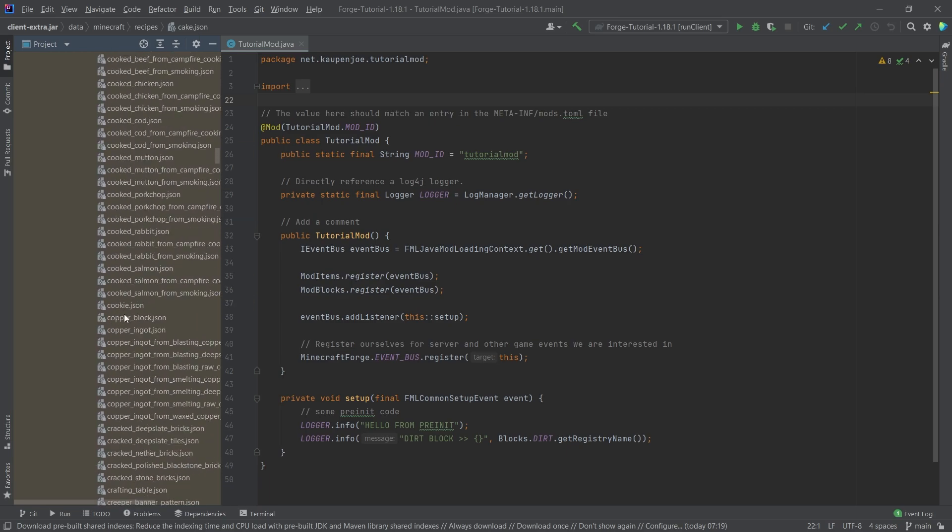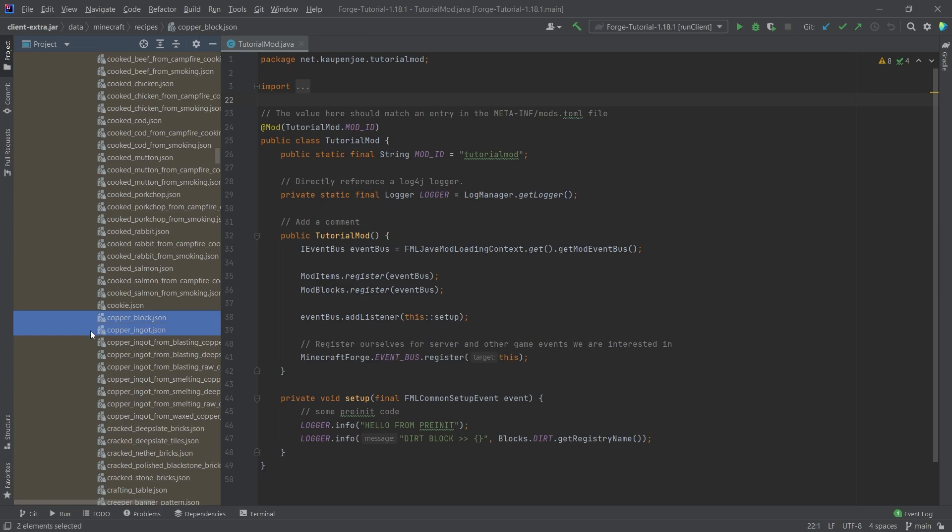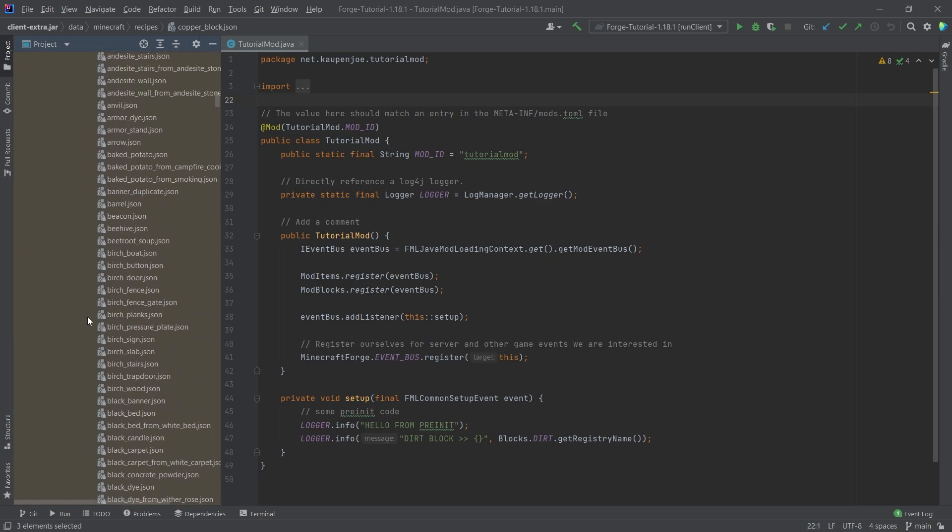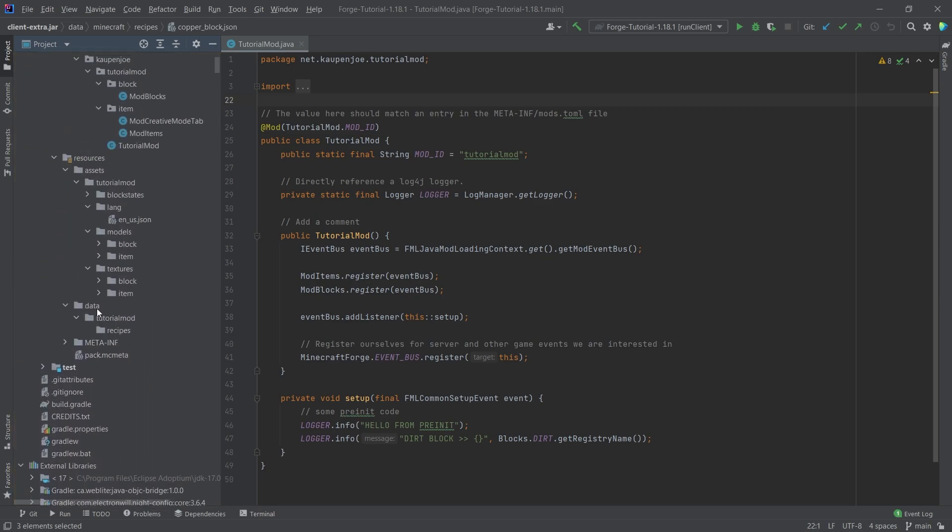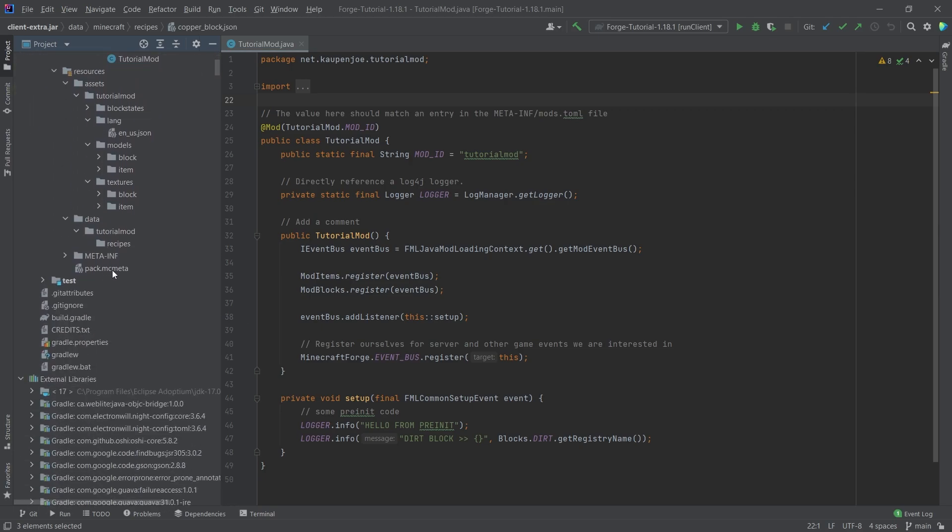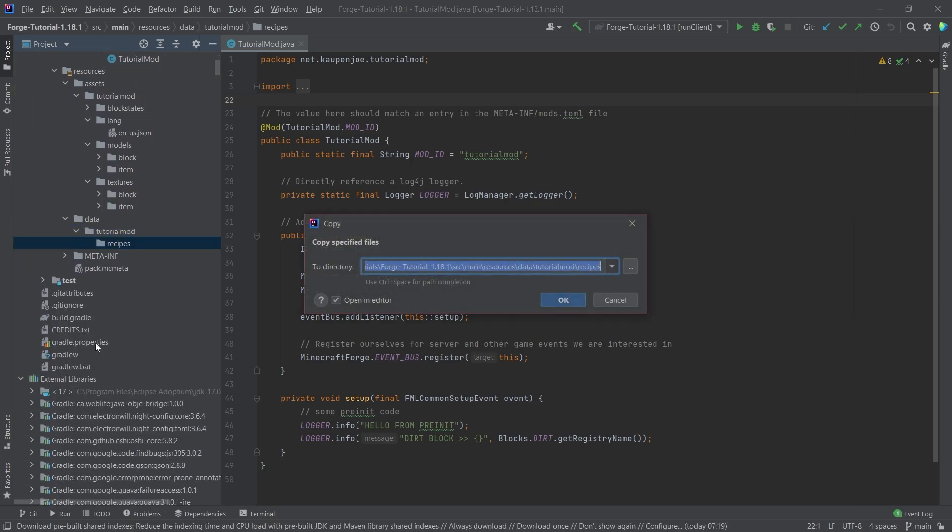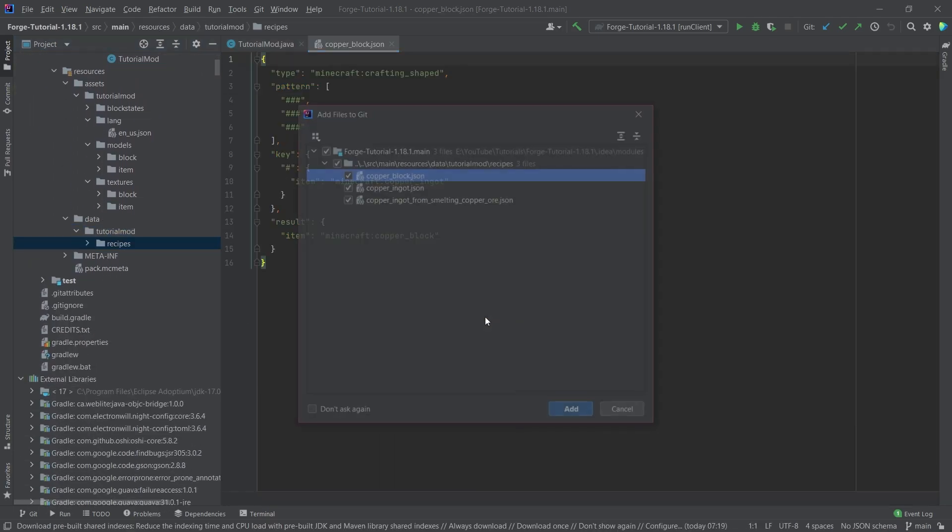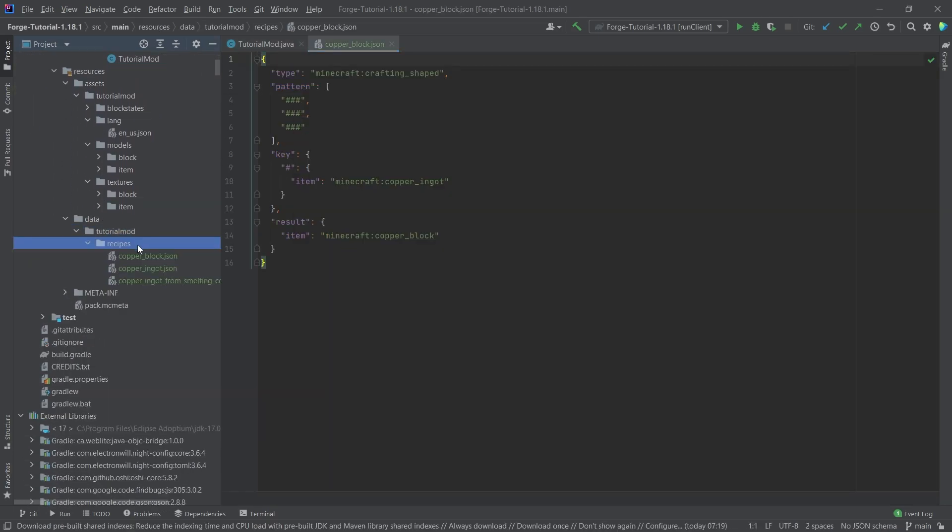Now for me, I'm going to copy over three recipes: the copper block, the copper ingot, and I'm also going to copy the copper ingot from smelting copper ore. So I'm going to select all of them, Ctrl C to copy, and then I'm going to go all the way back up to the tutorial mod recipes folder right here. I'm going to paste this in, so now I have all three of those in here.